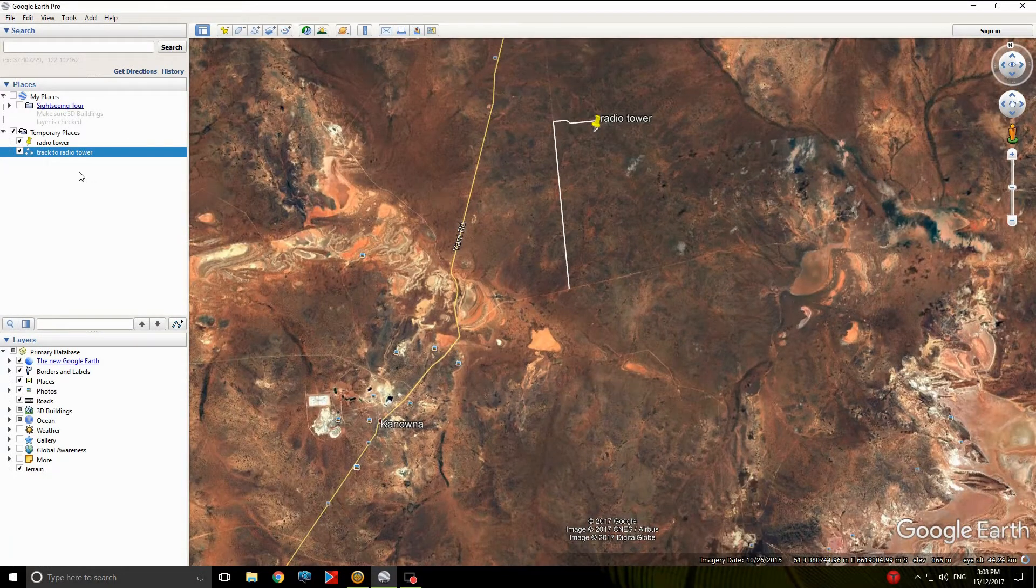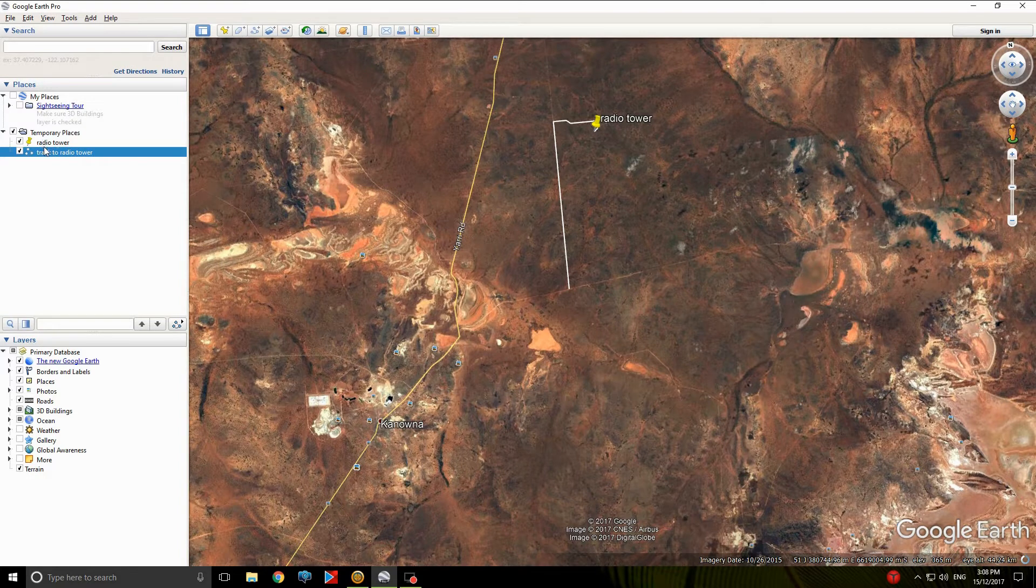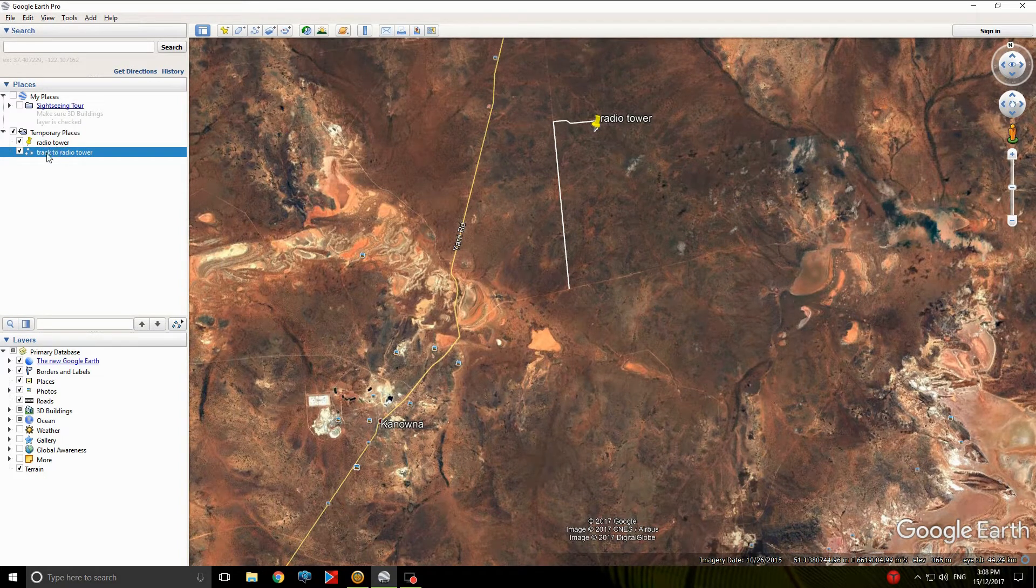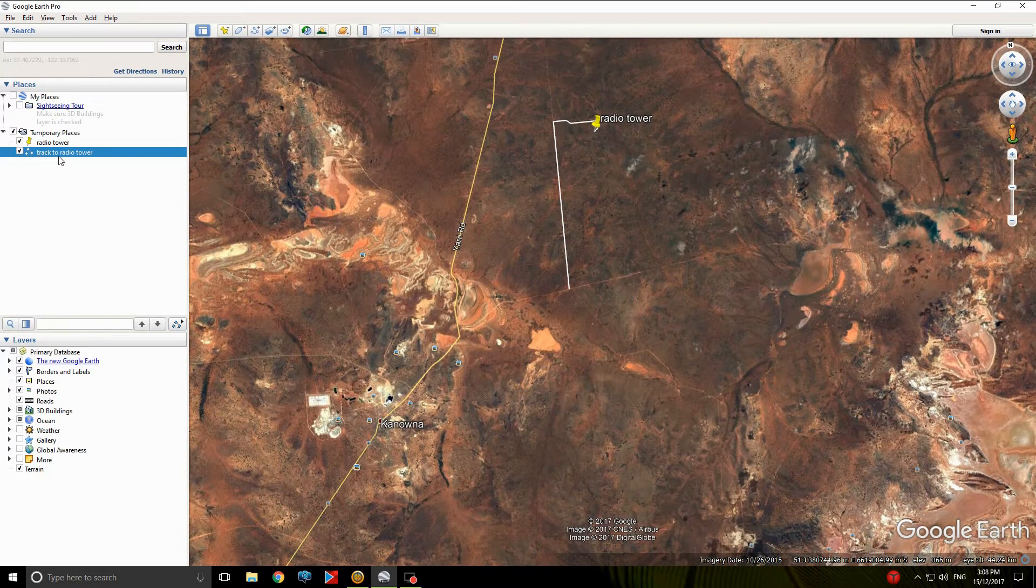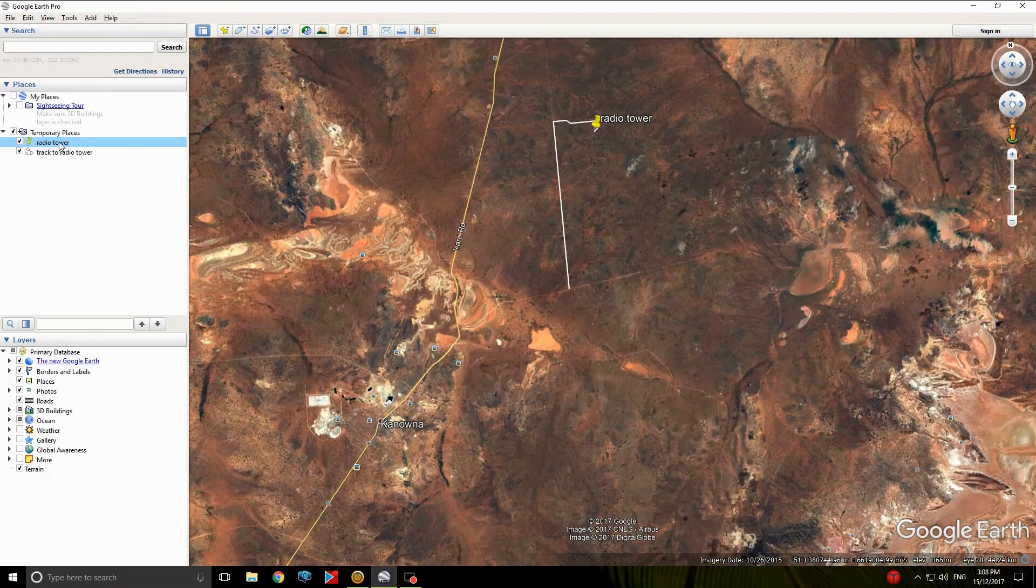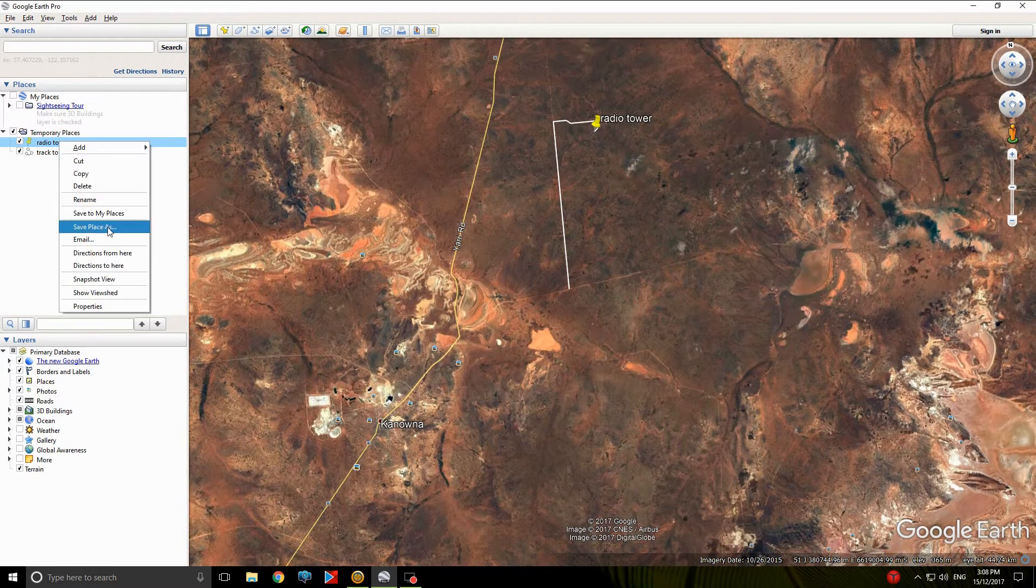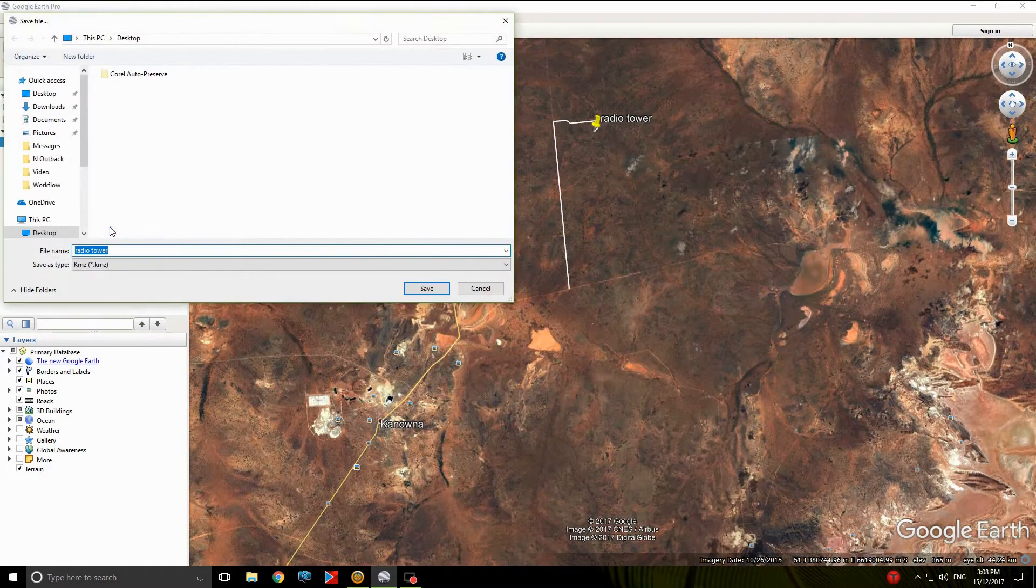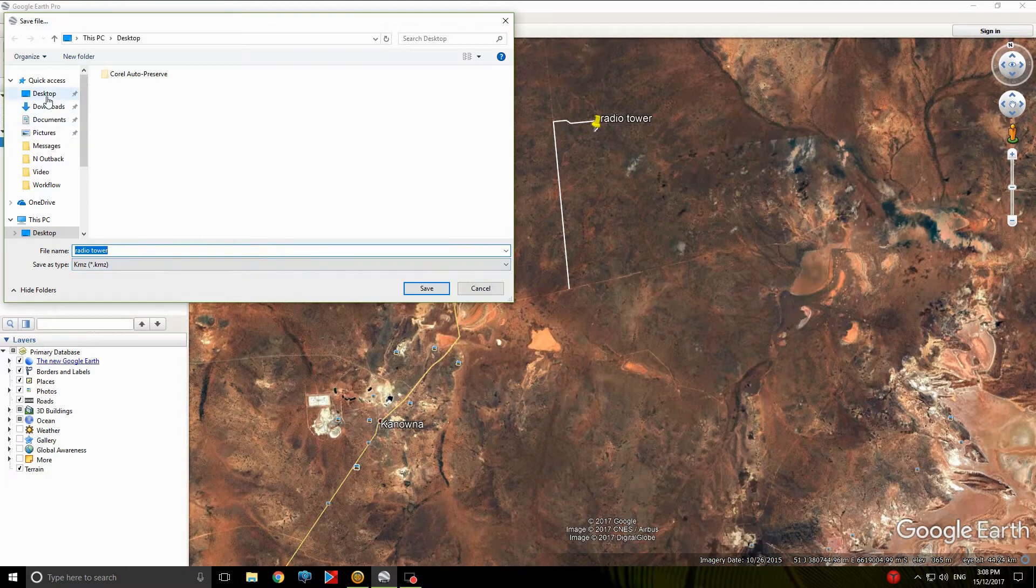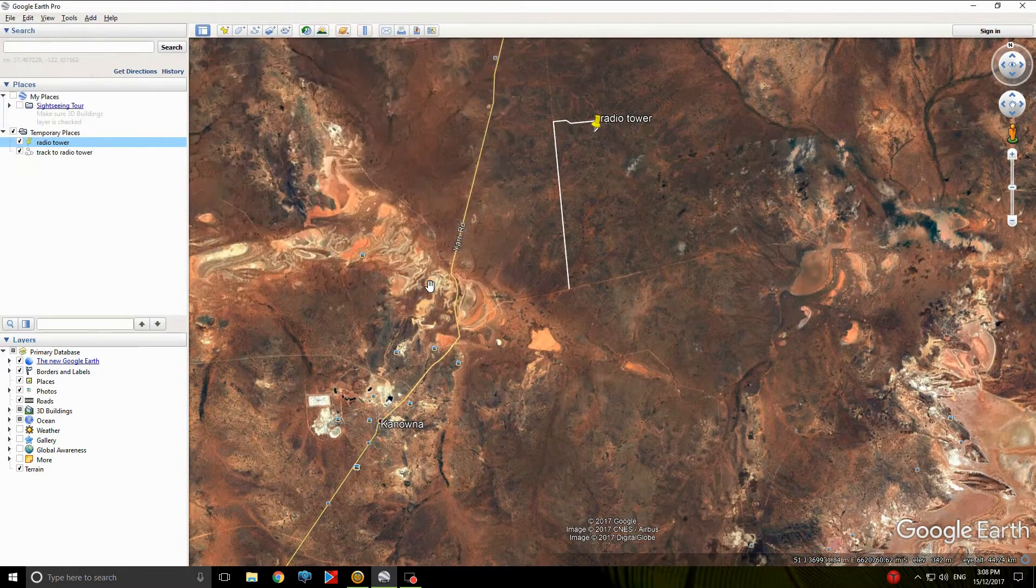So now you look over here, and you can see Radio Tower and Track to Radio Tower. So what you do, pick the first one, Radio Tower. You right click on it, save place as, left click. Now, Radio Tower, leave it as a KMZ file, save it to your desktop, it'll be easier to find. Save.